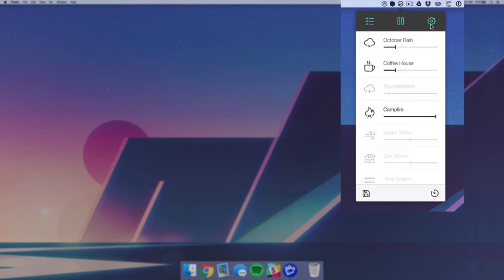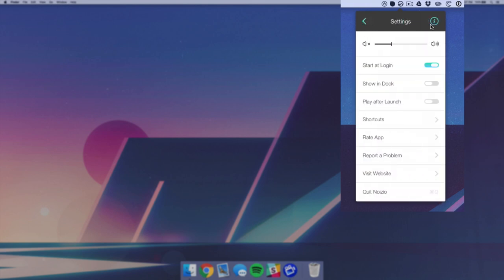And of course we have some options in the settings panel. We can control the master volume and we can enable to open that login, show it in the dock, and play after launch. That just means as soon as you open up the app it's automatically going to start playing.